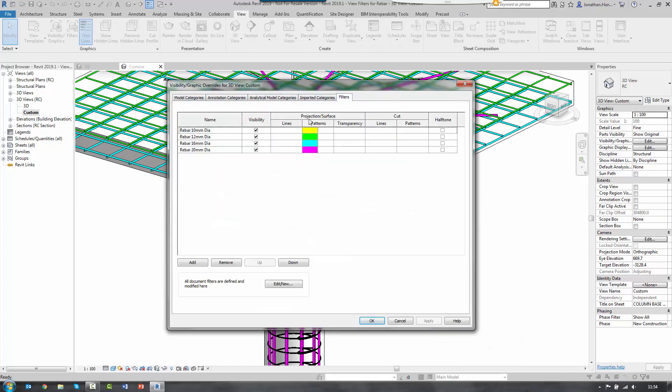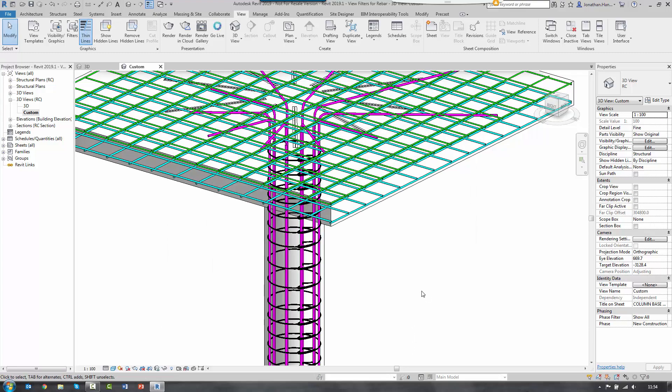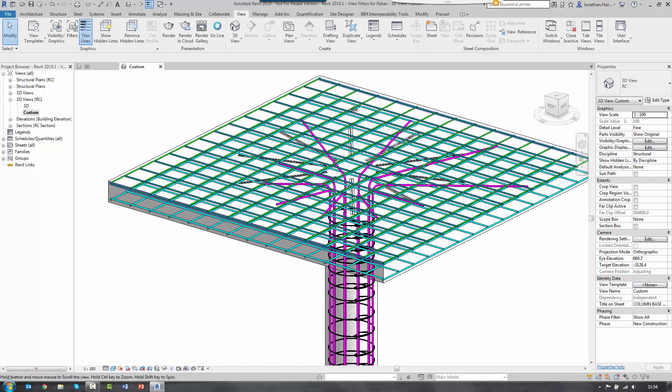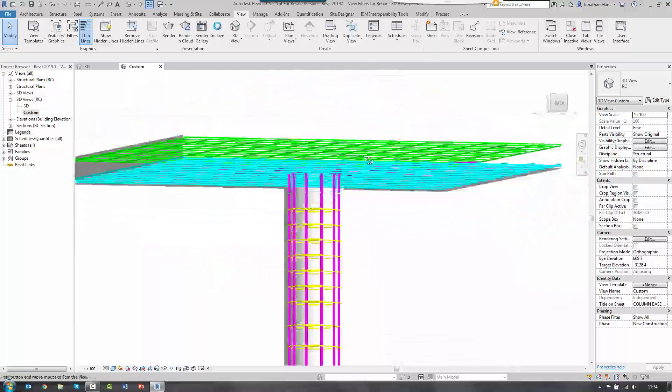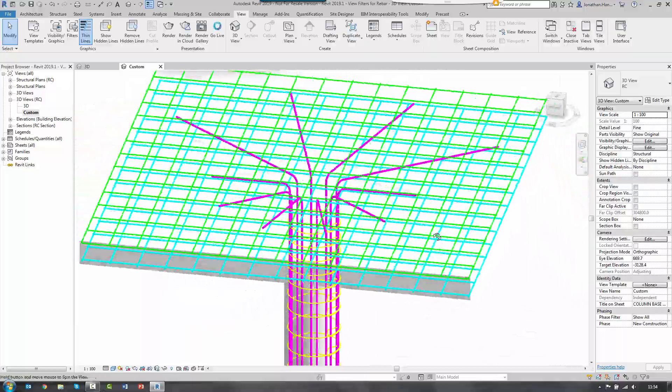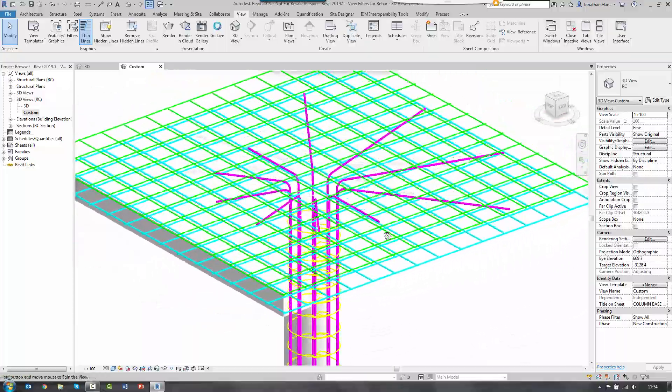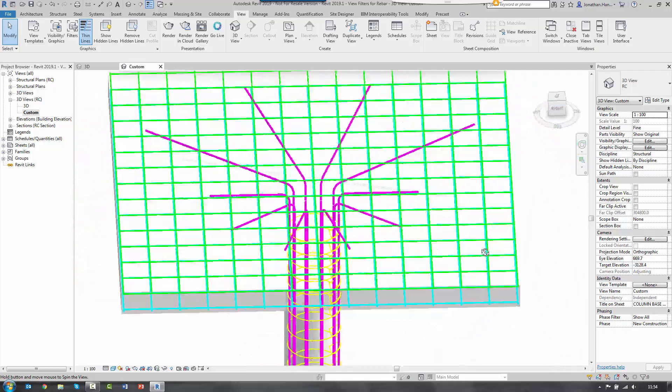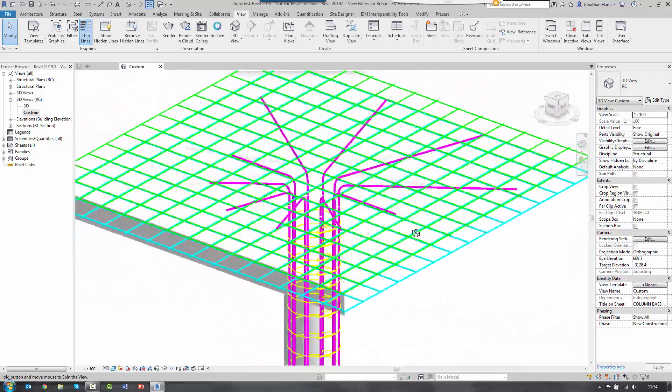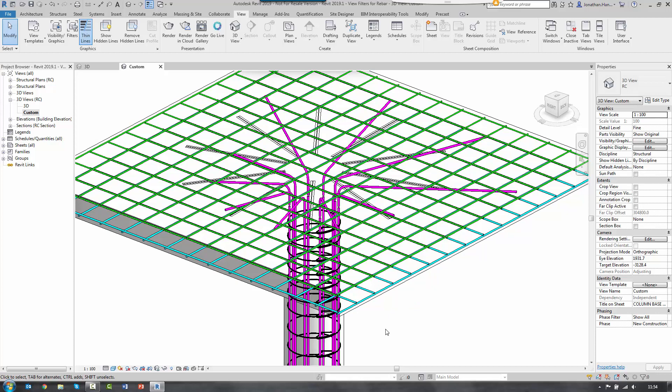And click OK. And that just converts it across. So a really simple way in your template. Build up your view filters and then you can control the color of the reinforcement by the bar diameter. You could go by shape code and any other variable property or parameter within the rebar. So join me again soon for another quick tutorial using Autodesk Revit.